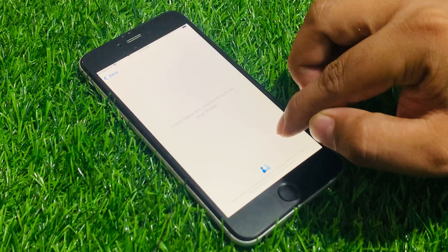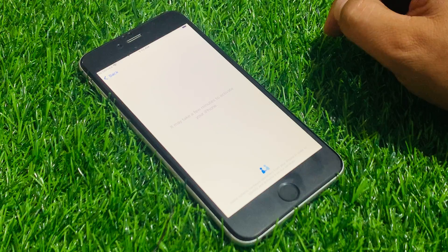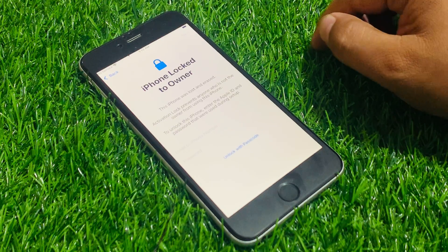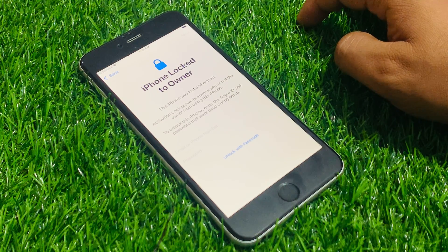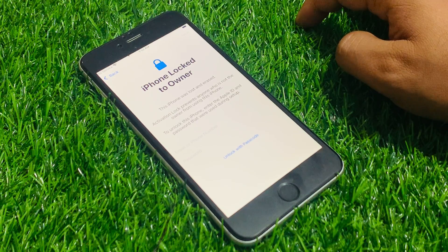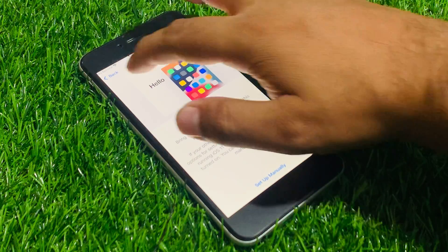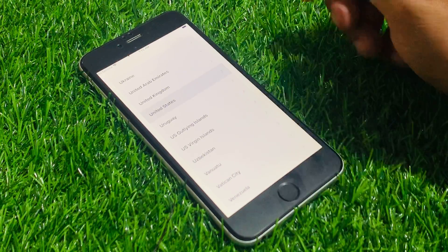Set up manually — it may take a few minutes to activate your iPhone. Wait some seconds. You can see appears on screen: 'iPhone locked to owner — this iPhone was lost and erased, activation lock prevents anyone who is not the owner from using this iPhone.' Tap on back, back again, back again, select country.